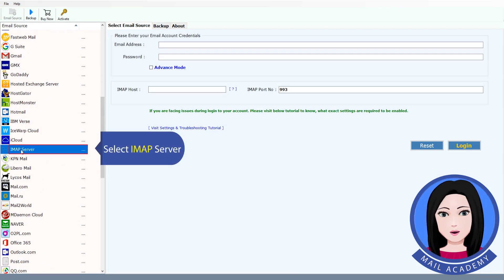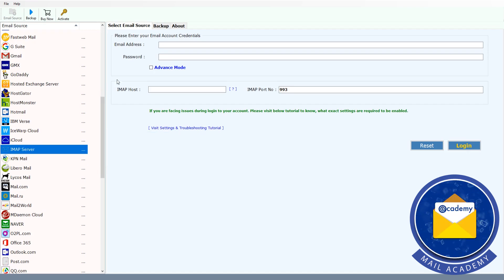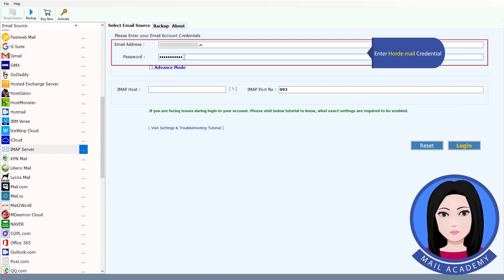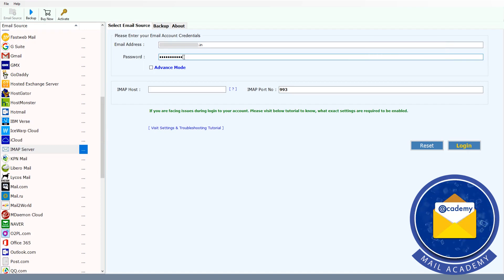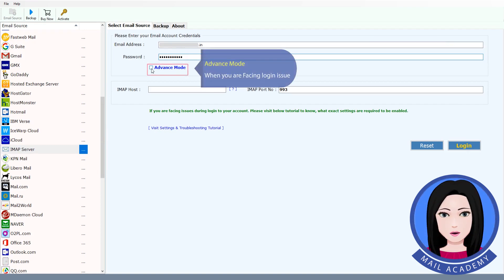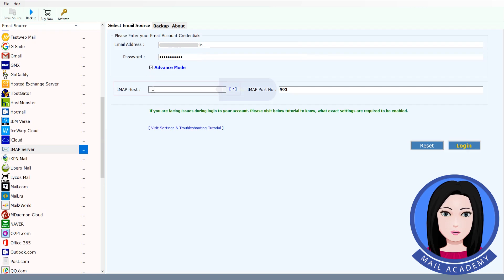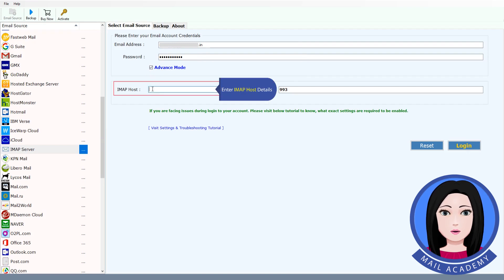Select IMAP server and enter your Horde Mail credentials. Use advance mode when you are facing a login issue, and enter the IMAP host details.